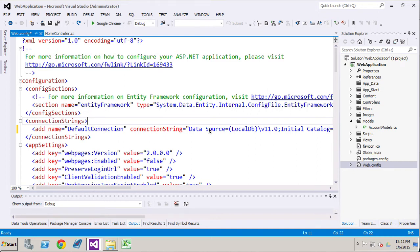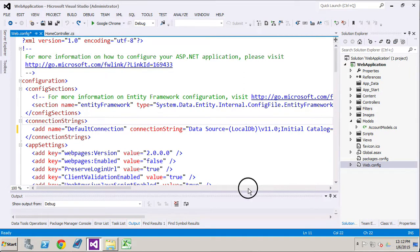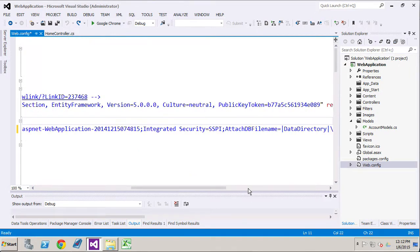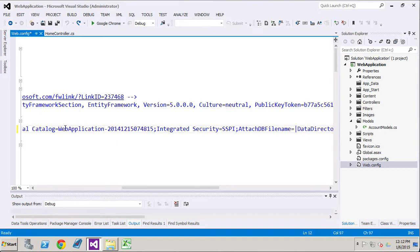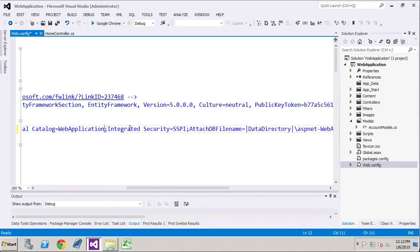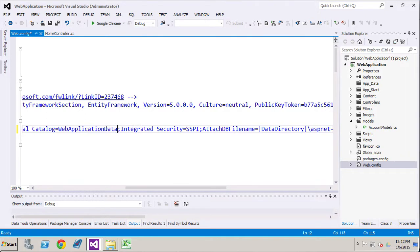Welcome back to part two of MVC web application development using Visual Studio 2012. We left off last time with our connection string. What I'm going to do in this connection string is make it a little bit more specific to our application.